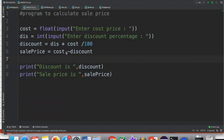Here we are in PyCharm. This is the code to calculate the sale price for a given cost and discount. We get the cost from the user first. Since the cost could be in fractions, for example 100.5, we have to read it as a float.